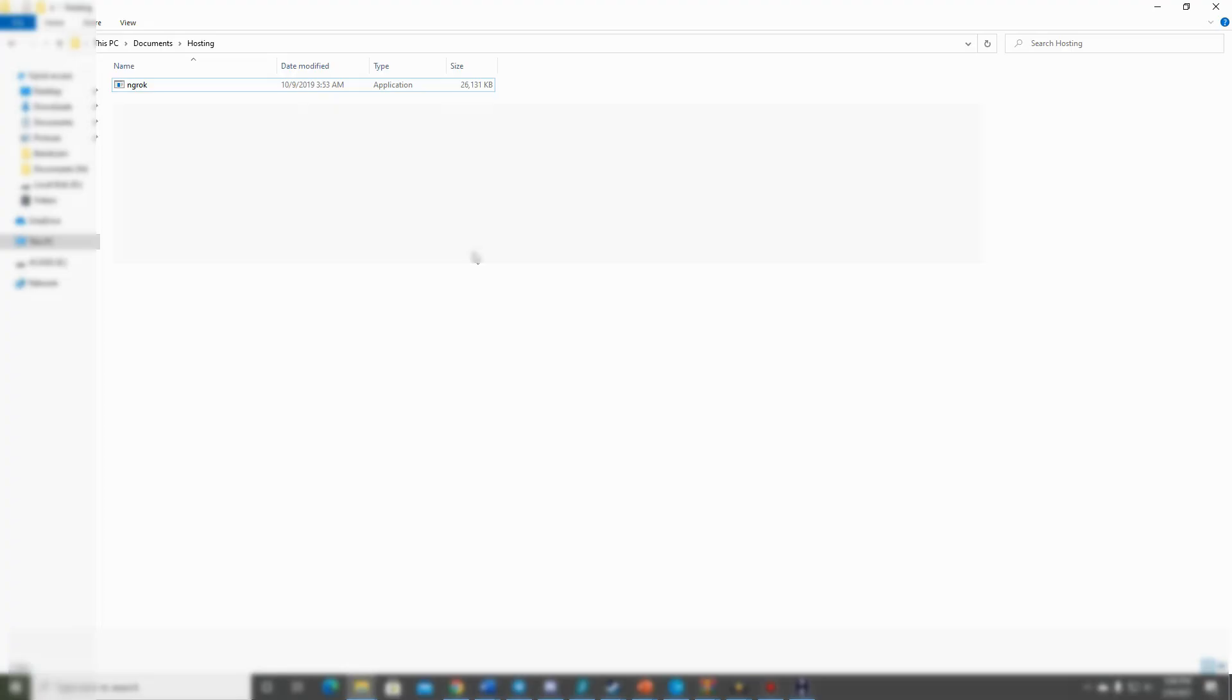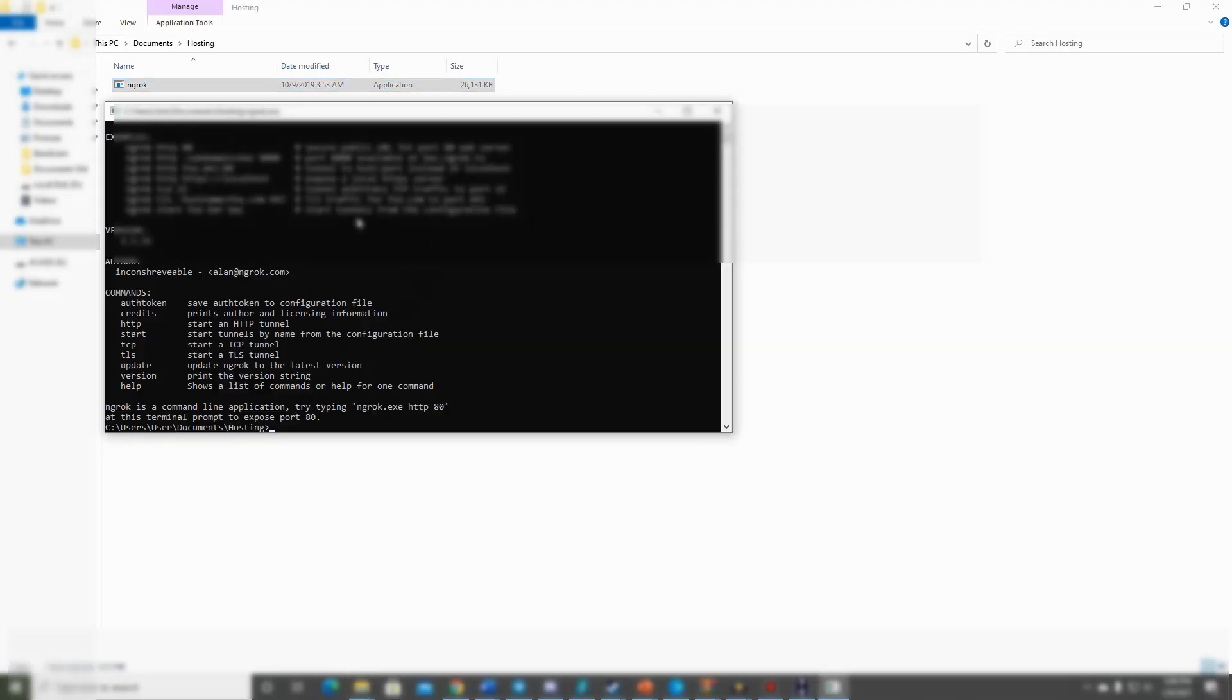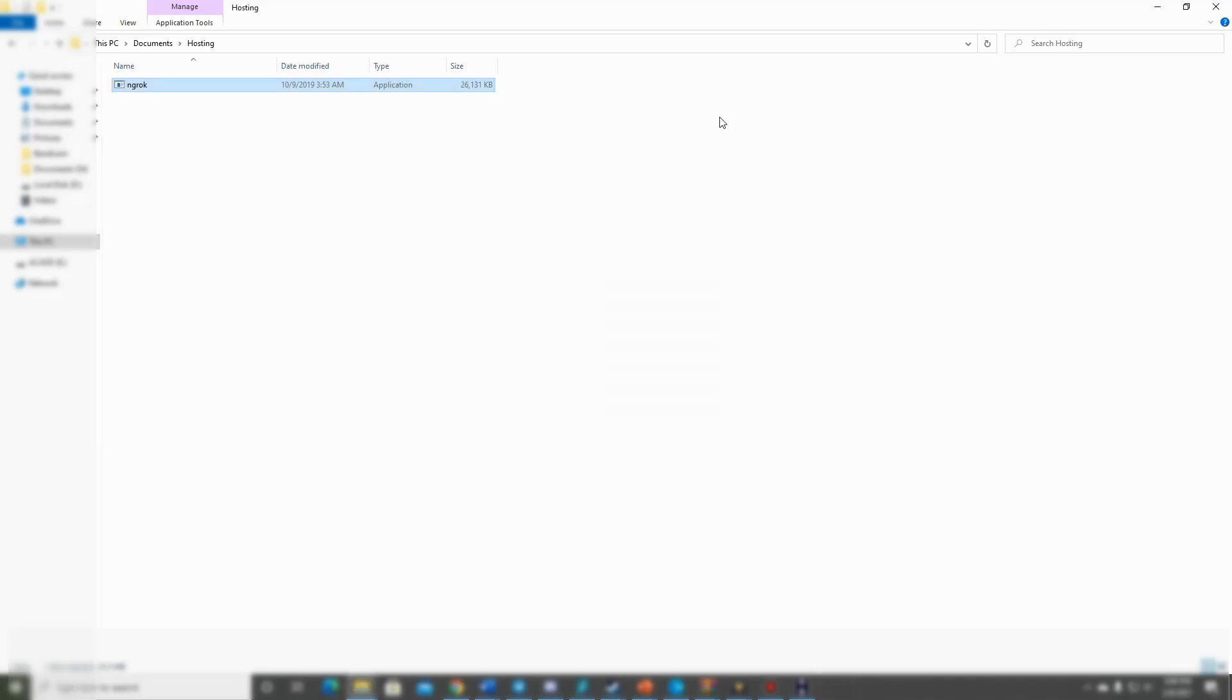After you have unzipped the file and have it in its own folder, just go ahead and double-click it. It'll pop up and install it for you, and this will allow you to use ngrok in a command line of its own.